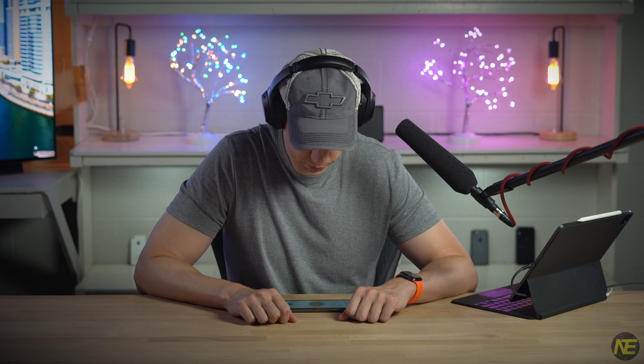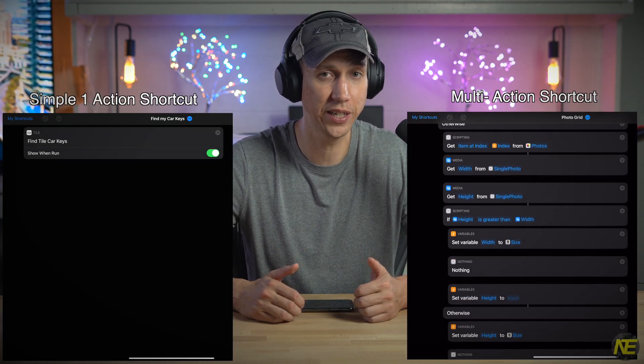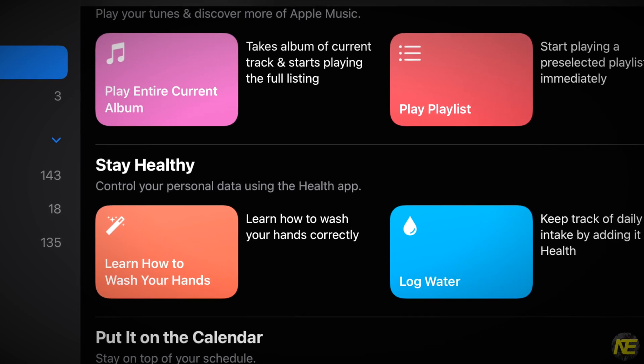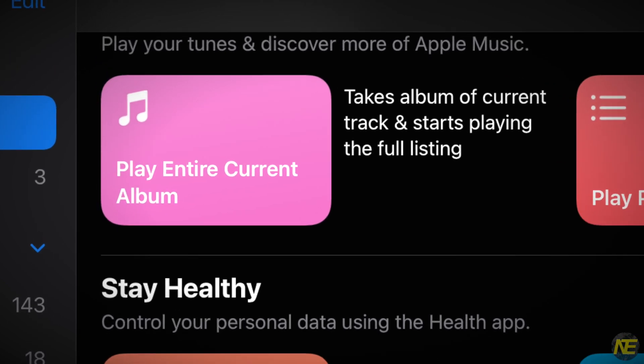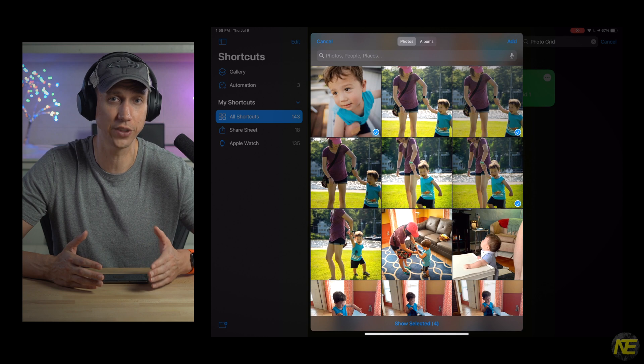Moving on to shortcuts. I get the impression there is some general confusion about what shortcuts are and why they are useful. One might describe them as an action or string of actions bundled up and ready to be unleashed. There are lots of packages pre-bundled for you by apps you've downloaded — for instance, Tile has a shortcut to activate each of my trackers like my keys. Apple also has a lot of ready-made shortcuts in the gallery; there's one I particularly like that can hear a track, find which album it came from, and then play that entire album.